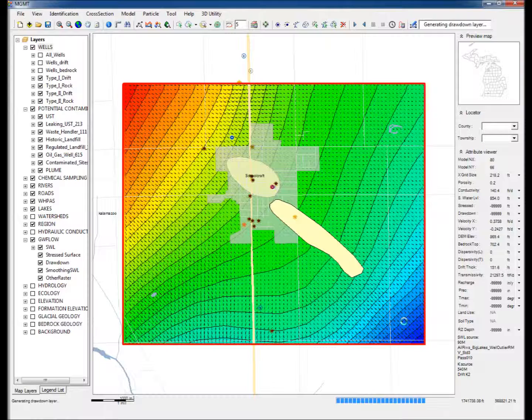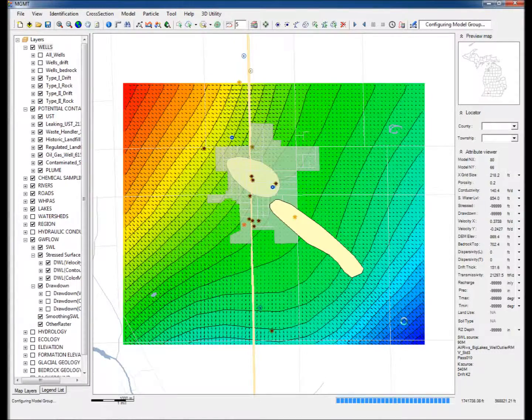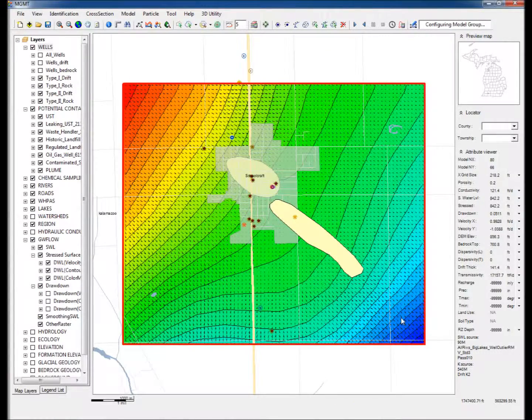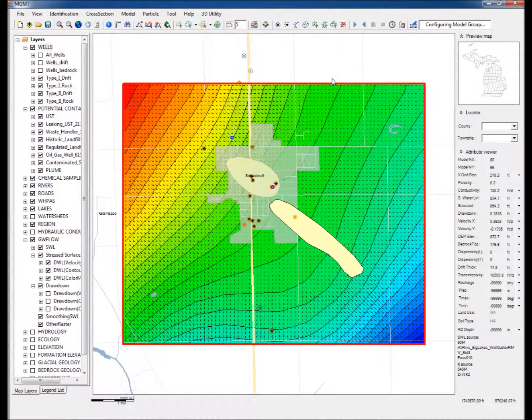This superimposes the Theis drawdown on the existing static water level maps. Notice that the head contours around the pumping well have changed in response to the pumping applied.